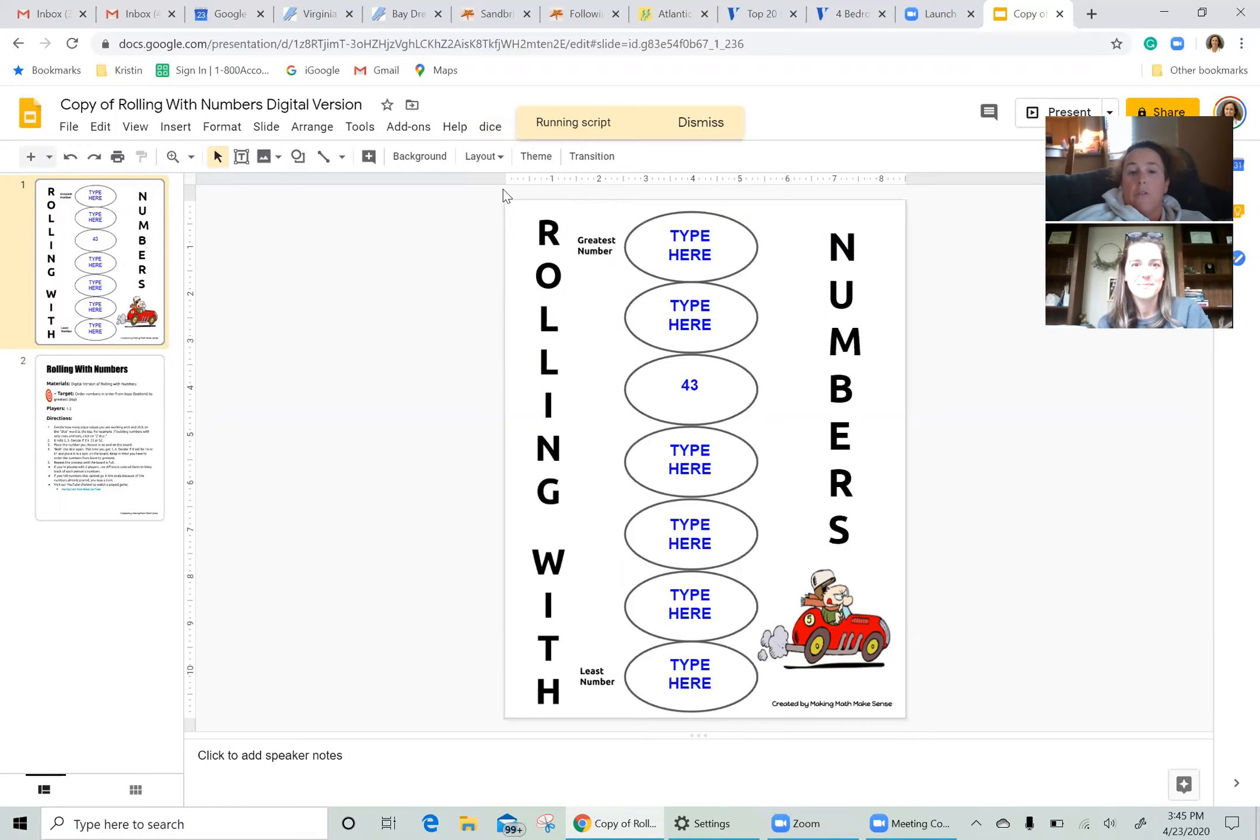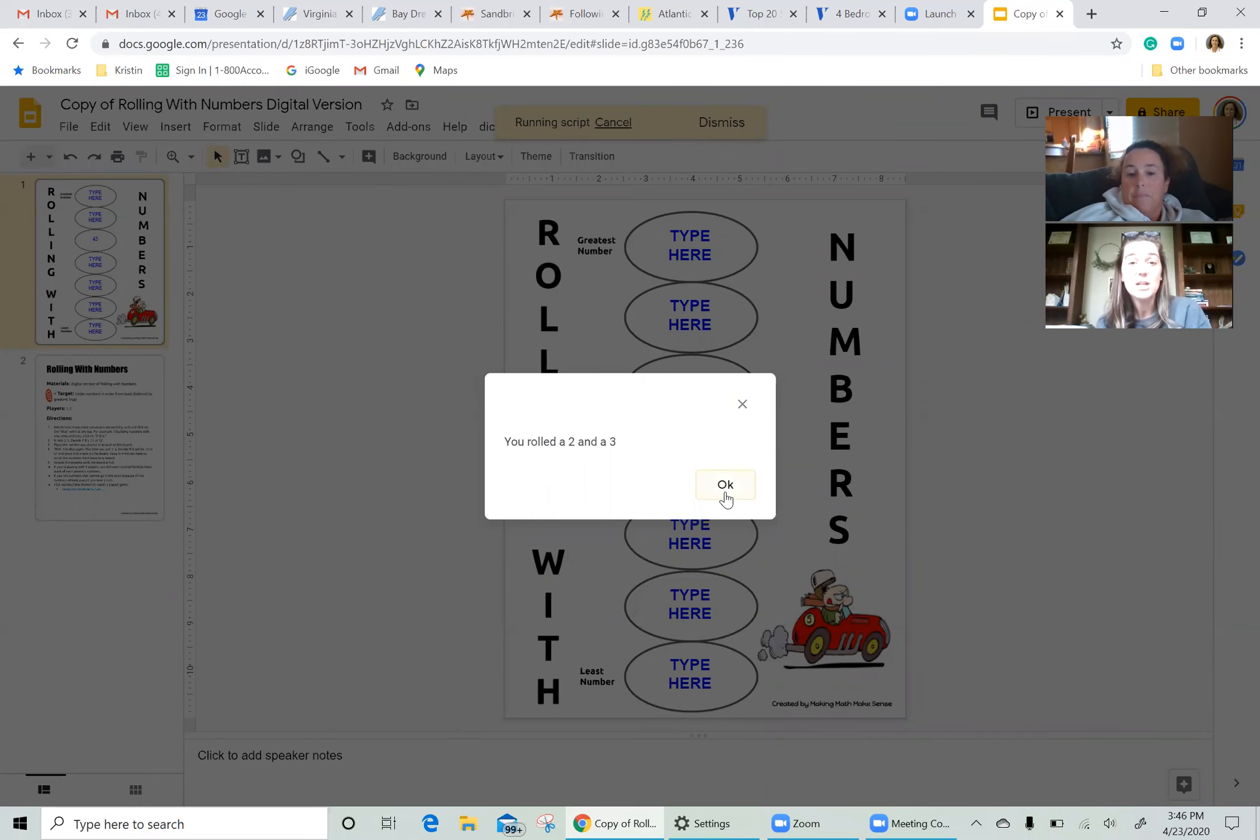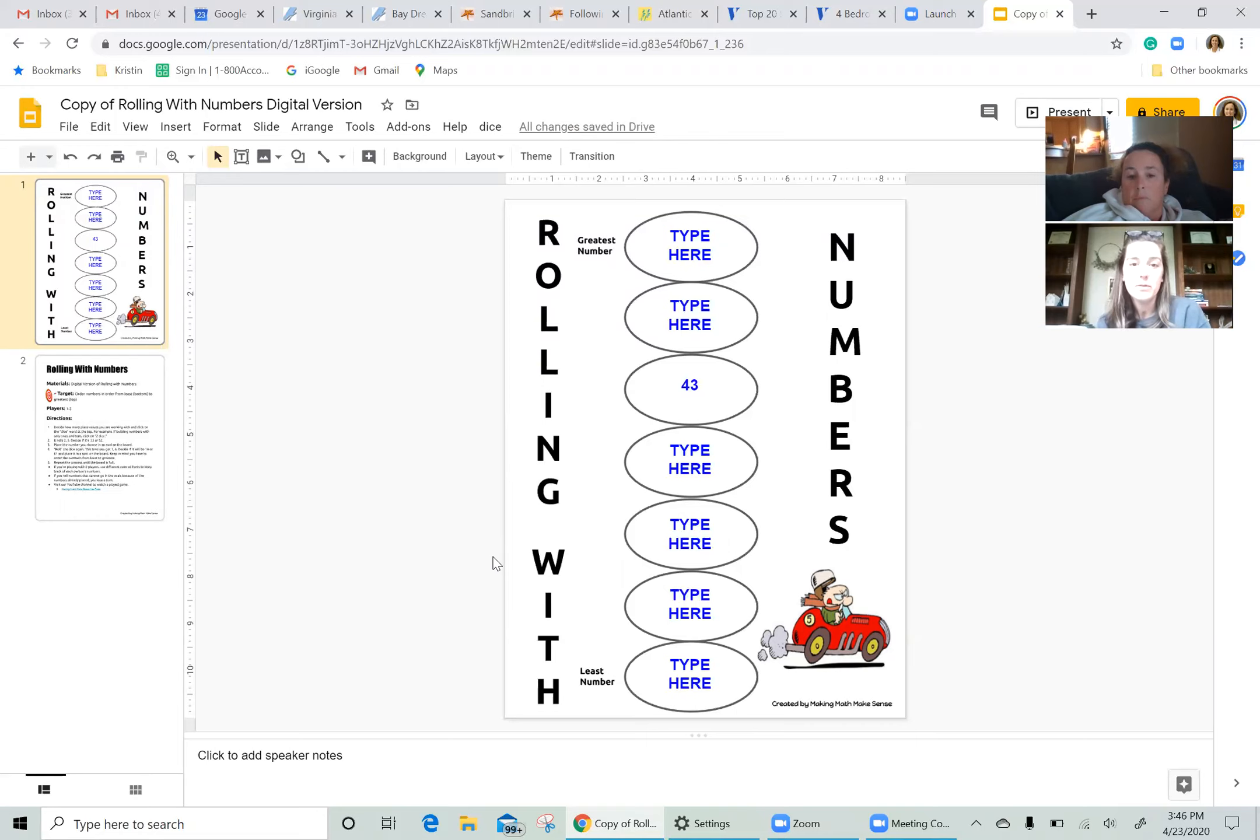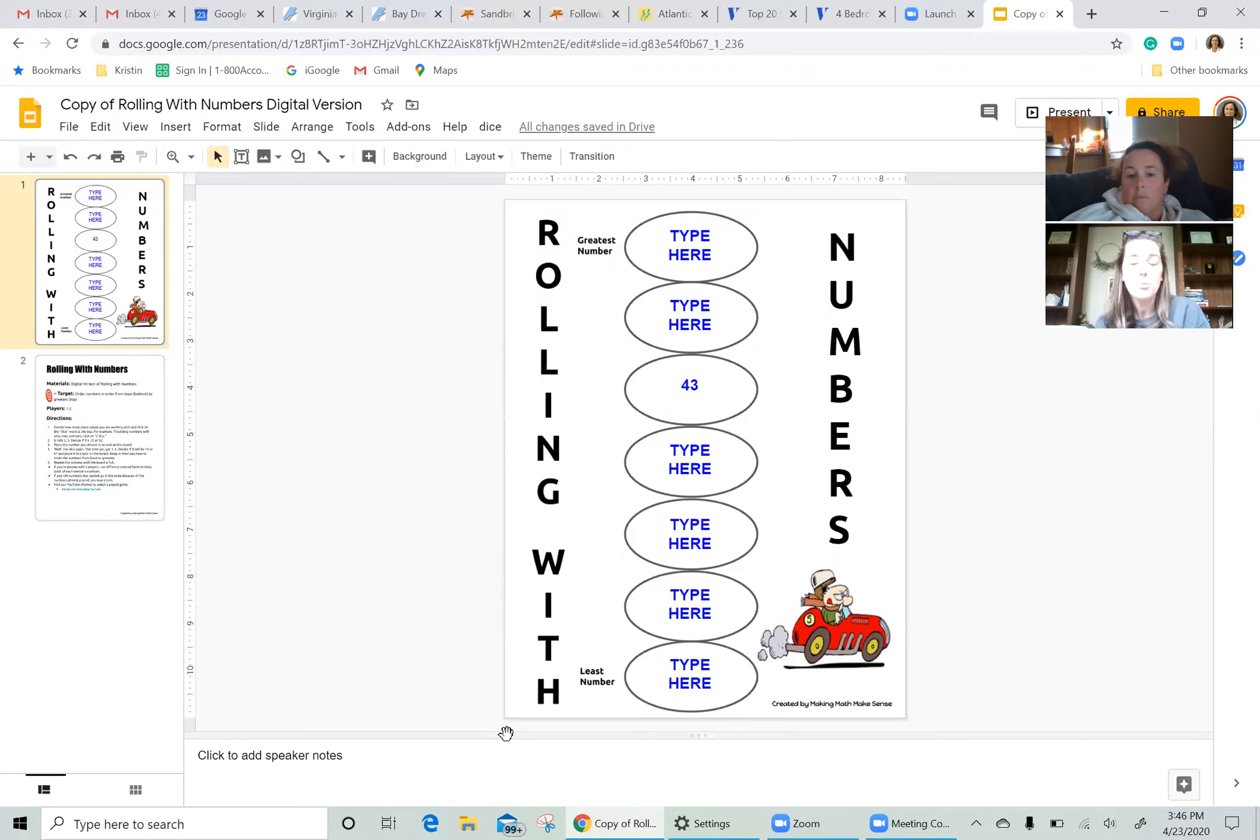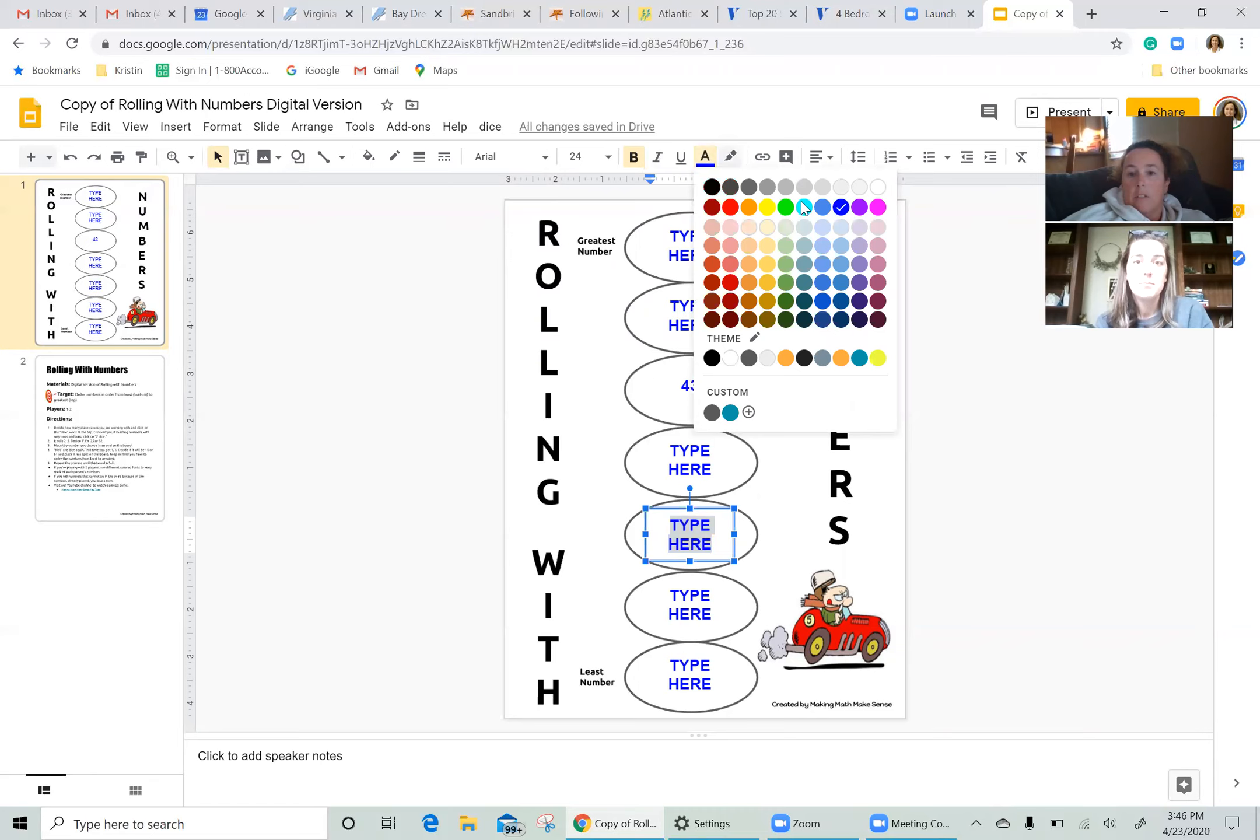I'm going to roll for you and you have a two and a three. So I could make 23 or I could make 32. I'm going to make 23 and I would like for you to go down, skip one underneath your 43 and put mine in the next one down. Yep, right there, please.